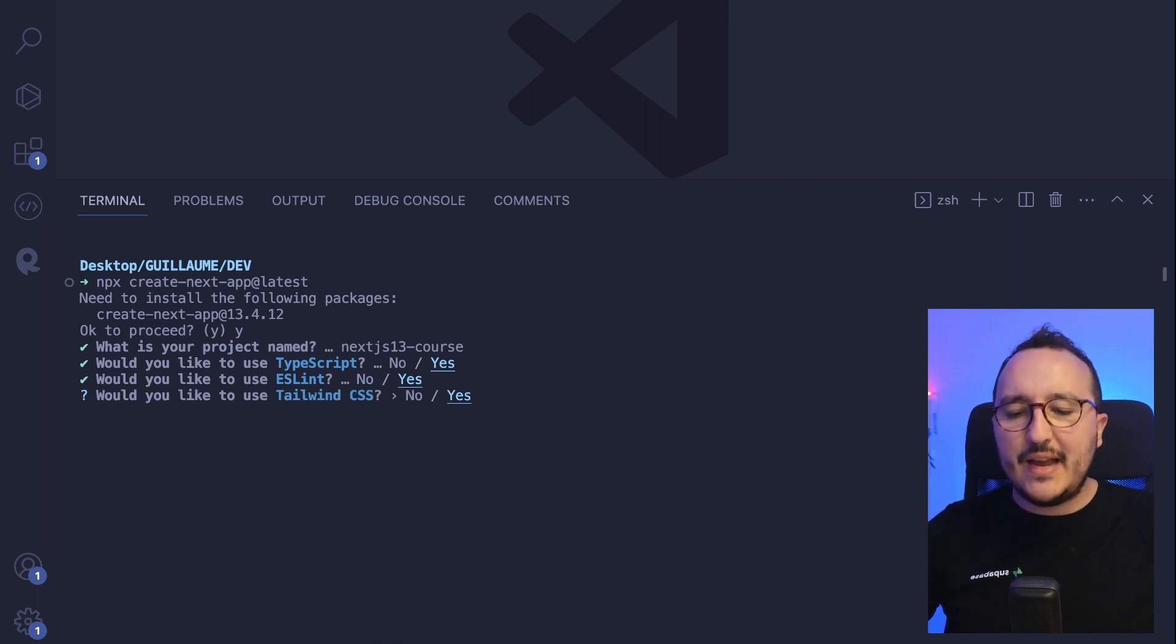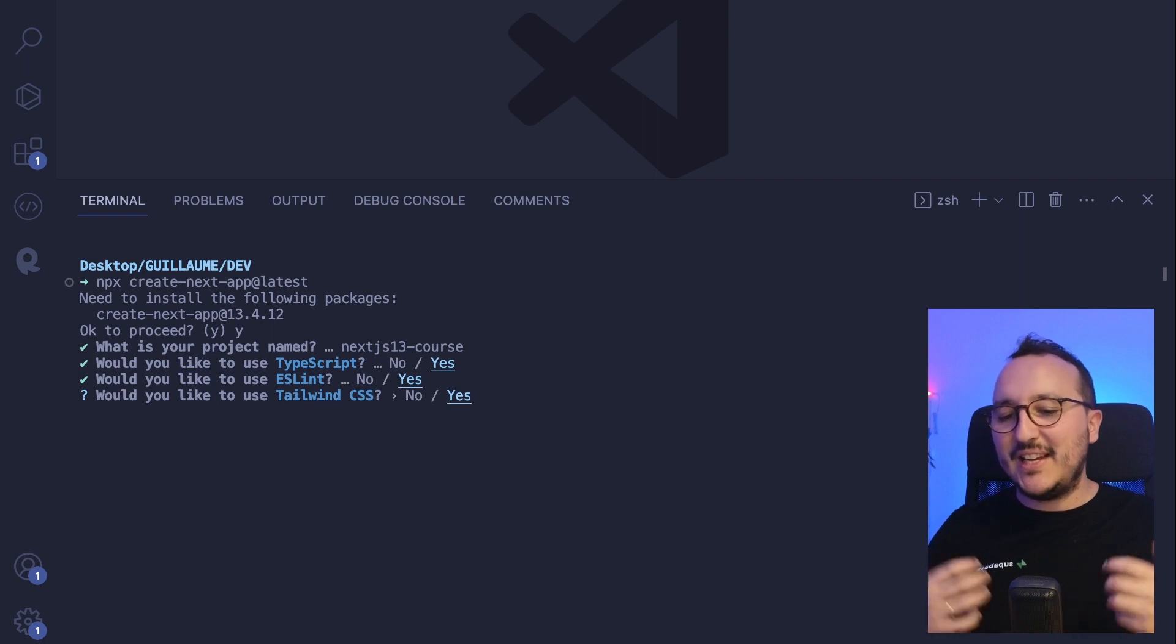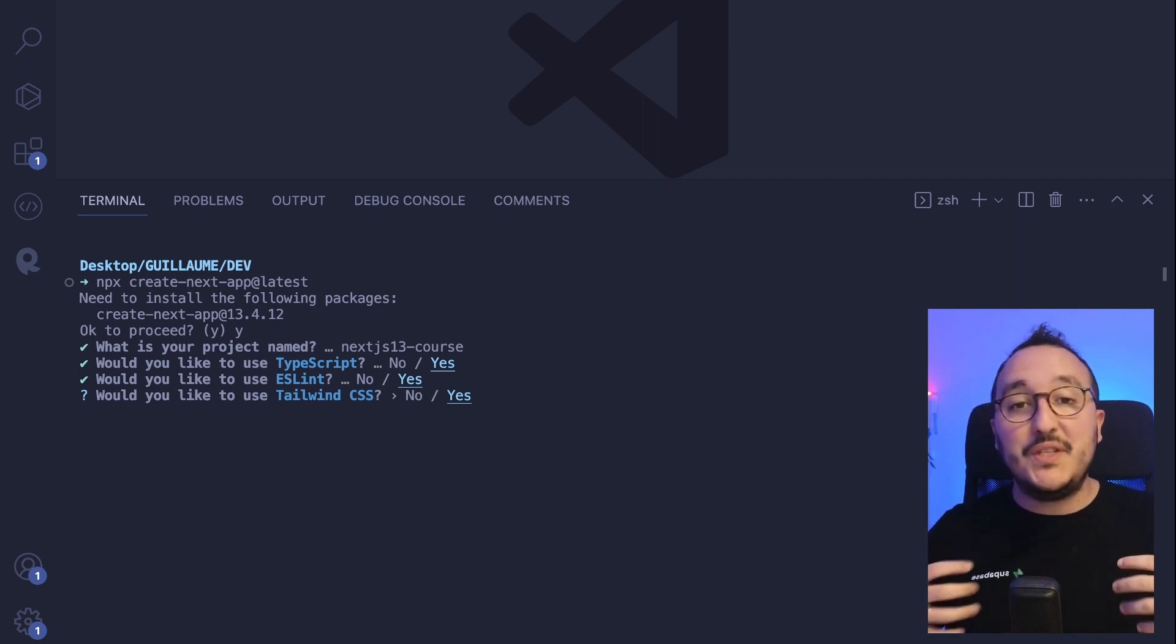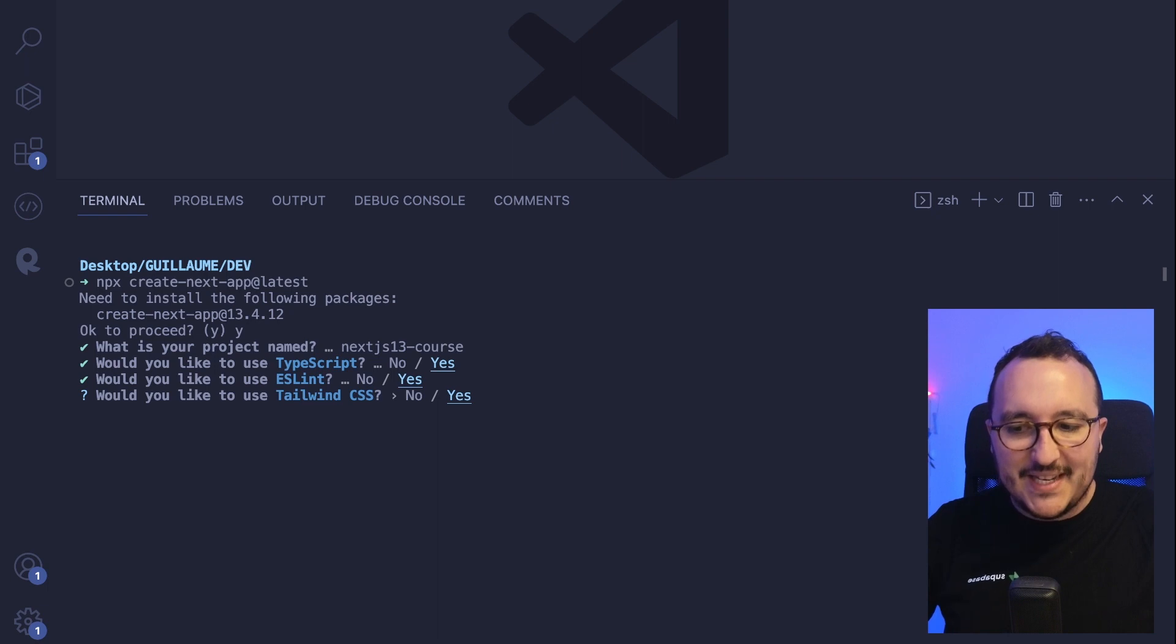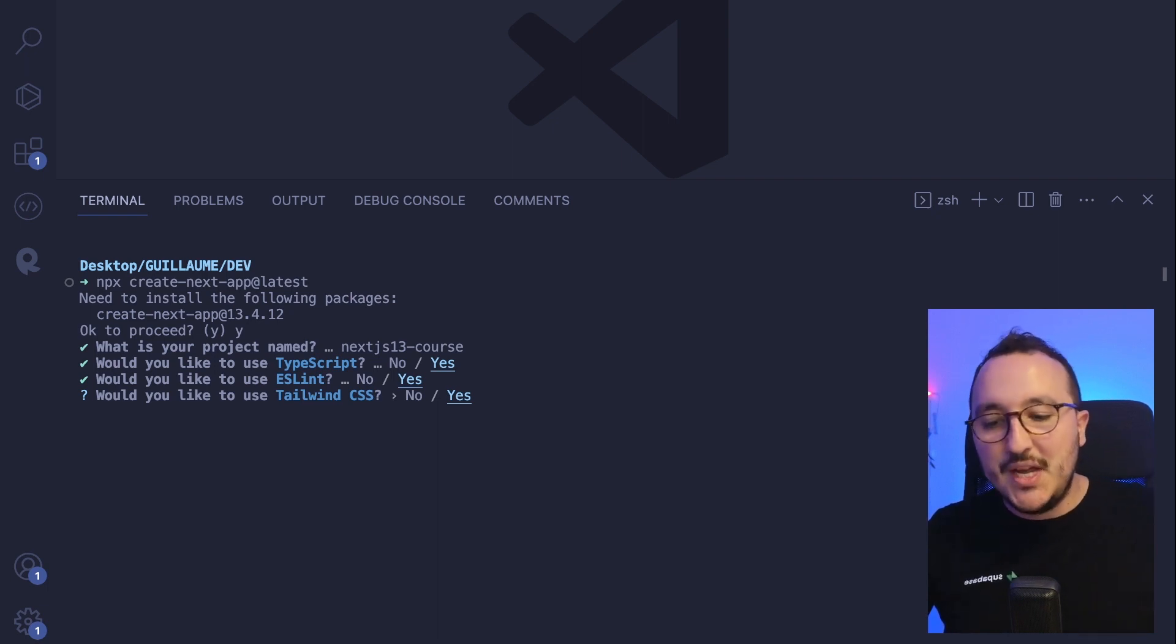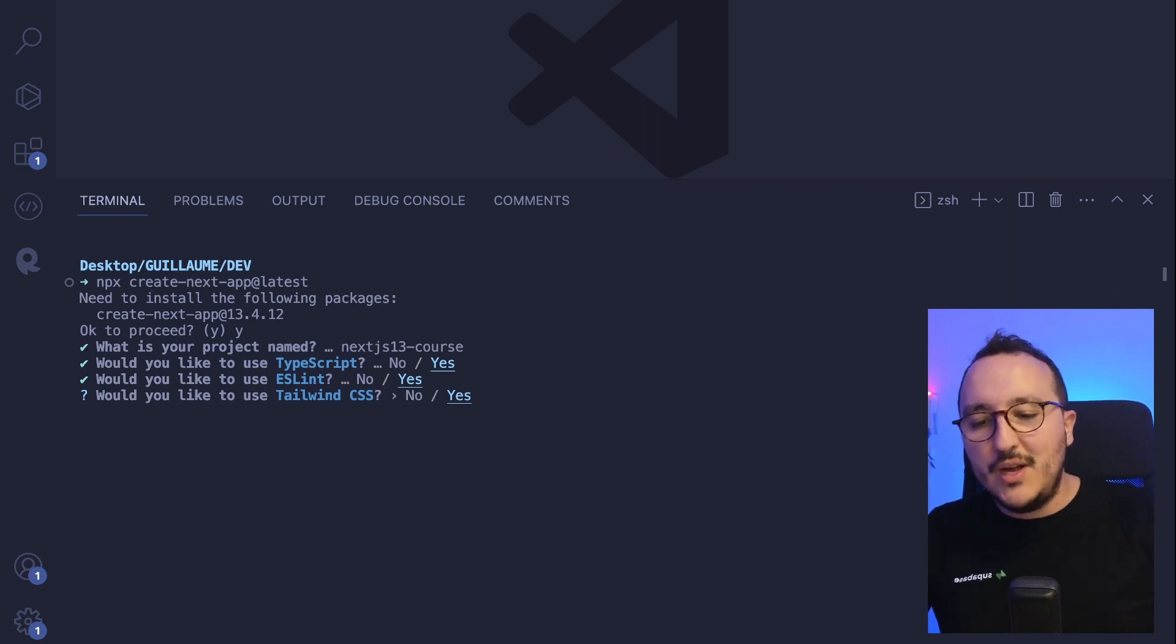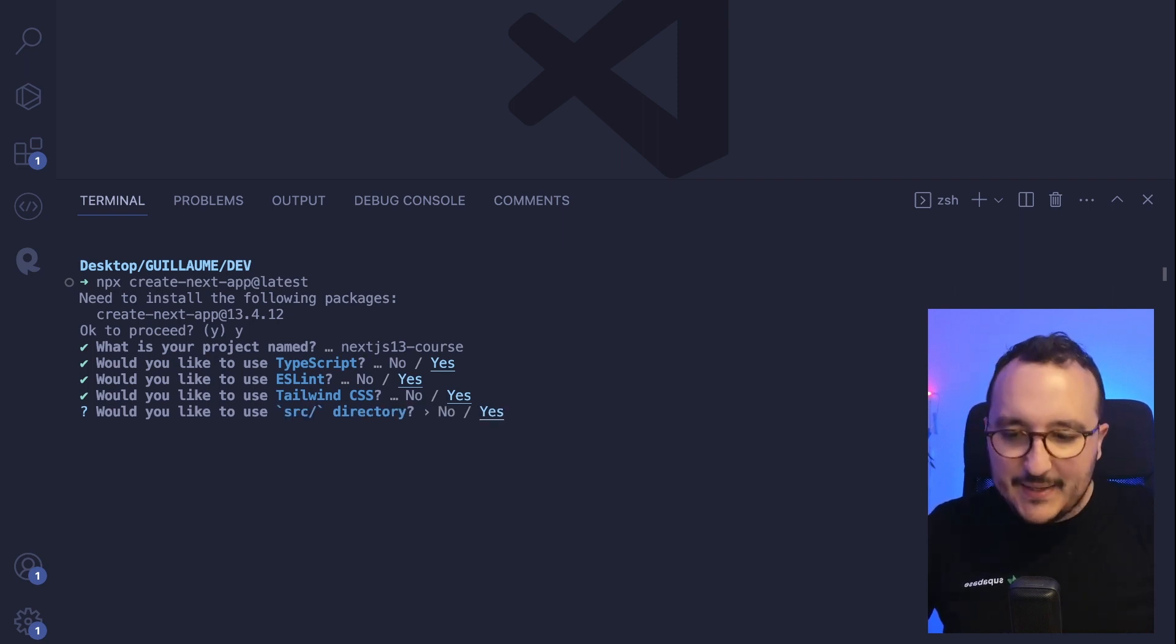If I want to use Tailwind, this is brand new. This is something that I like a lot. As a front-end developer, I'm using Tailwind a lot. Basically right now I got the option immediately when I set up my application to say I'm going to use Tailwind or no. So let's say I'm going to say yes.